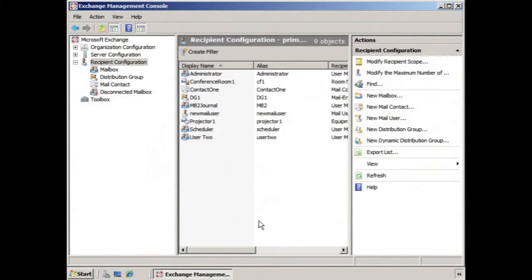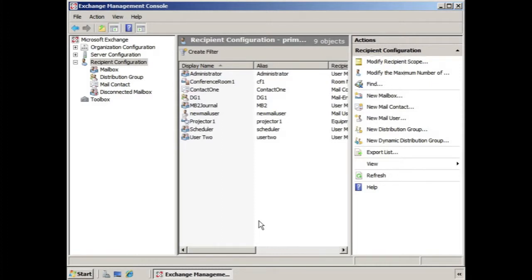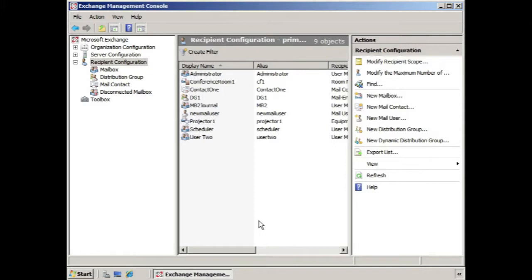Creating a dynamic distribution group is a little bit different from creating a new distribution group, and that's because the dynamic distribution group has filters that define the conditions that individuals need to meet in order to be placed within the dynamic distribution group. As users meet those conditions or perhaps fail to meet those conditions, they are added or removed from the dynamic distribution group. So you might say, what kind of conditions?